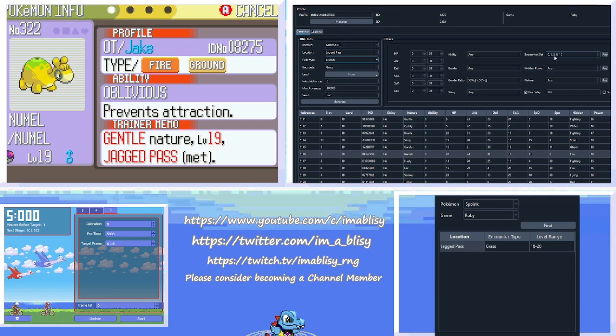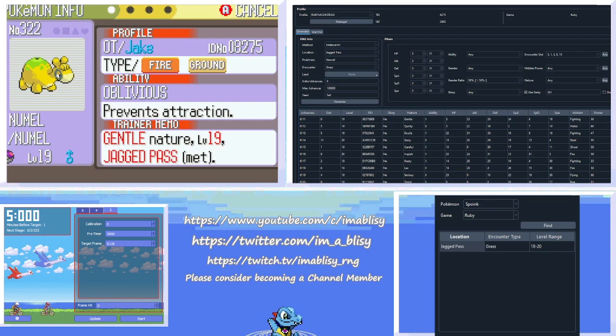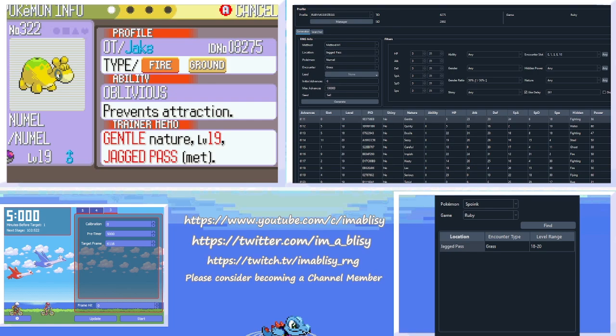So we're going to check out our Numble. It is a gentle nature, and it is level 19, so we can use that information already to figure it out. So we select Numble in Pokefinder. We can see that it's in encounter slots 1, 3, 0, 1, 3, 8, and 10. So it's gentle nature. So we see on 6,111, there is a slot 0, which is Numble, the correct level, and the correct nature, and the correct gender. We could check the IVs if we really wanted to, but I feel confident about being on 6,111. So we're going to do that. So in Eon Timer, type frame hit, and just put in whatever you hit. Hit update, and give it a go again.